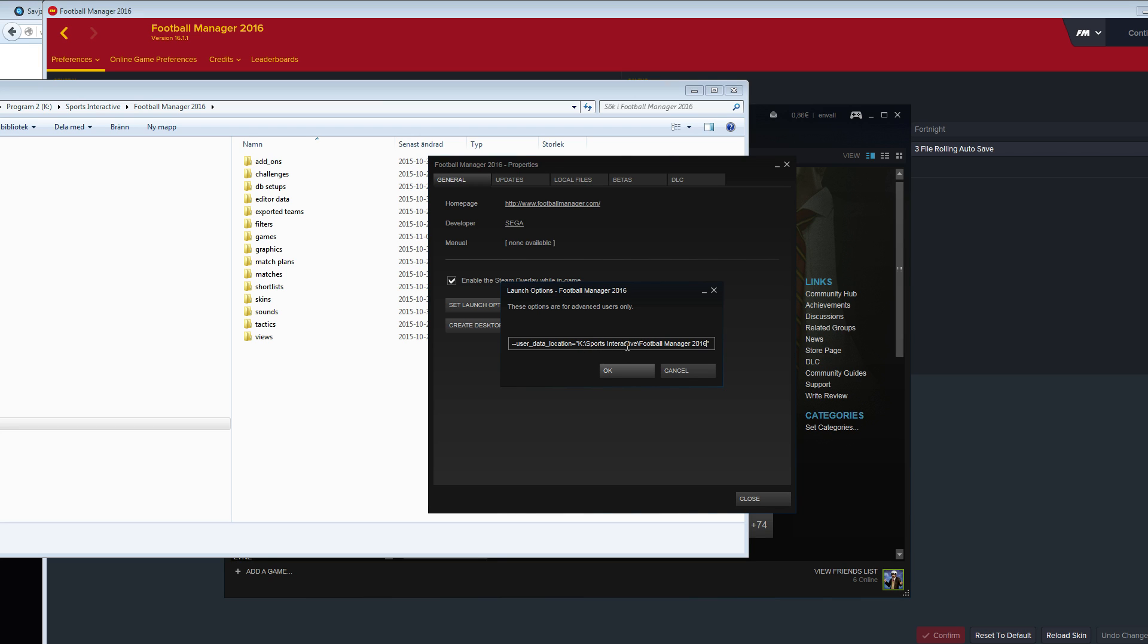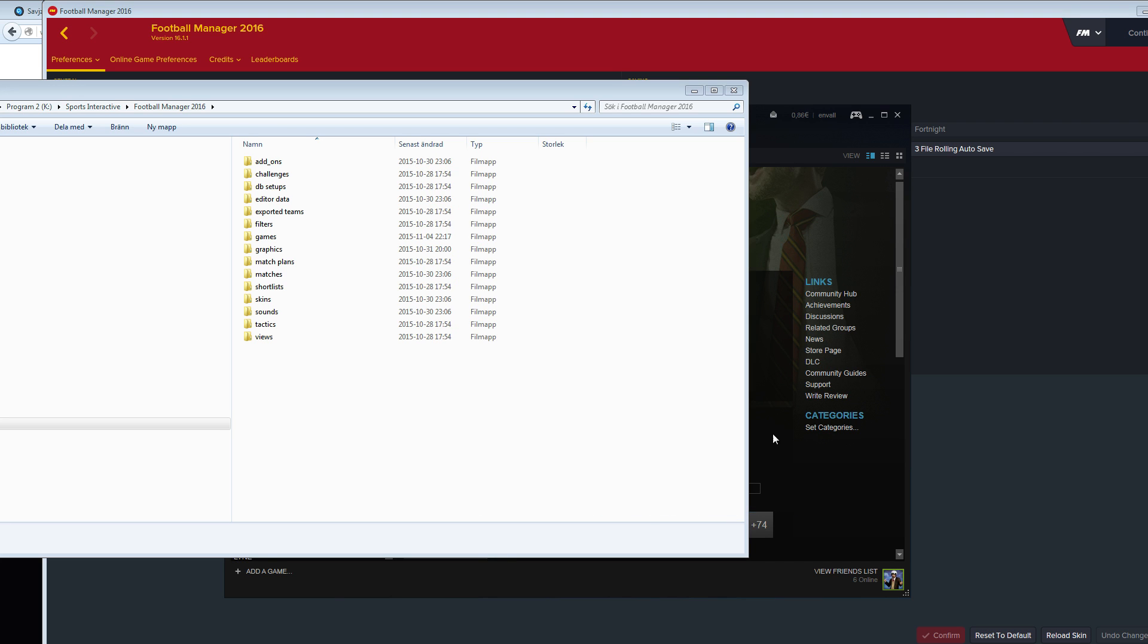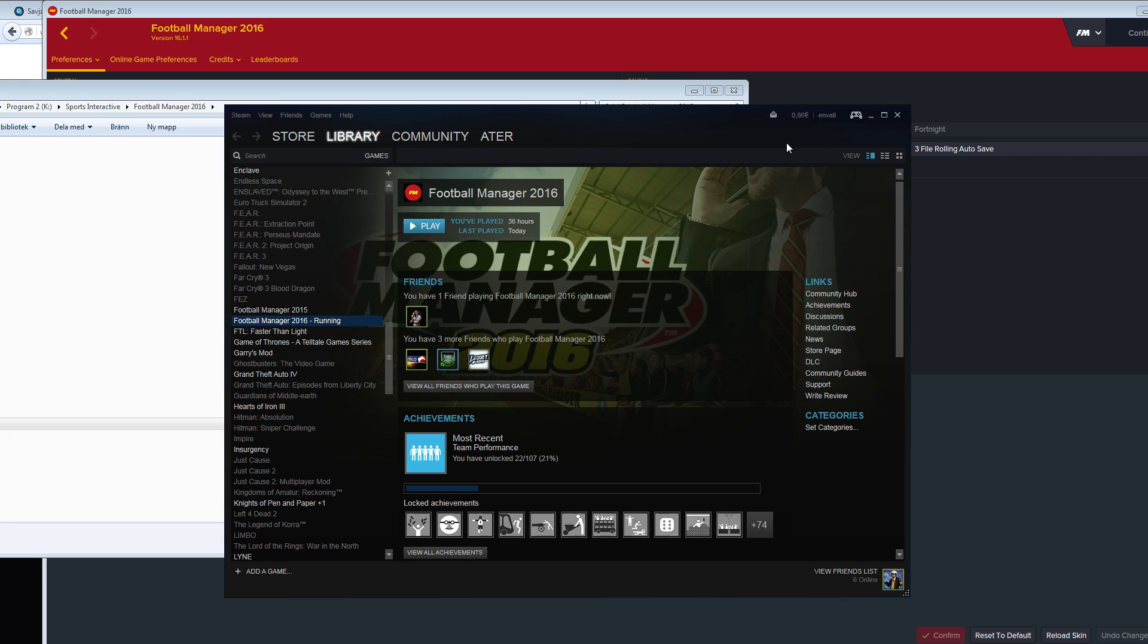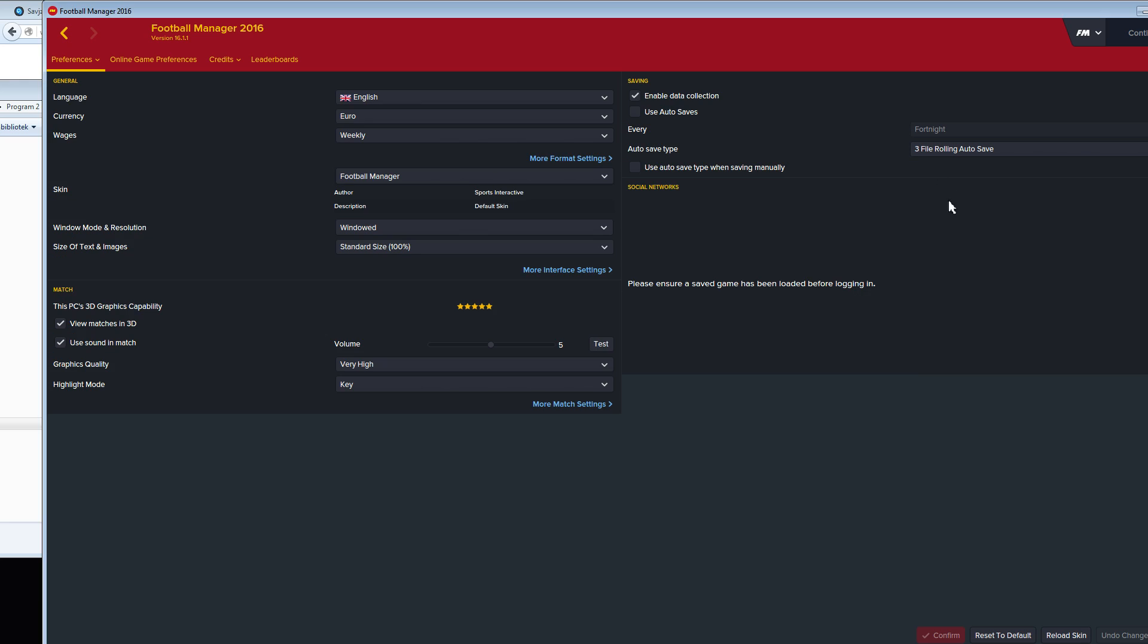This is the drive and folder where I have my Football Manager 16 stuff. Just click OK and close this, and the next time you start the game it should be using that new directory.